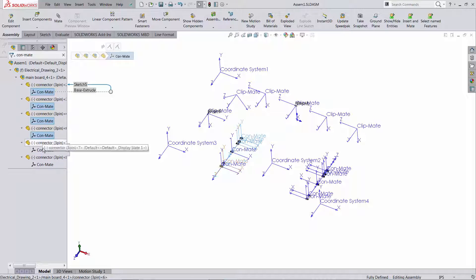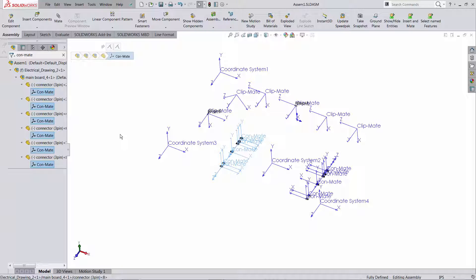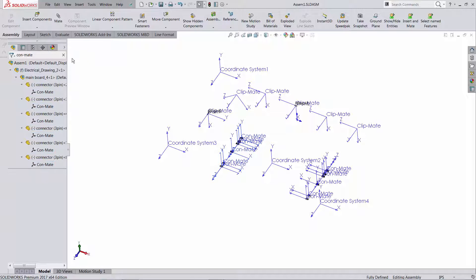I would have to manually go and select them one by one in order to add them to a selection set. Unfortunately in a real world that can be hundreds or thousands of these coordinate systems.